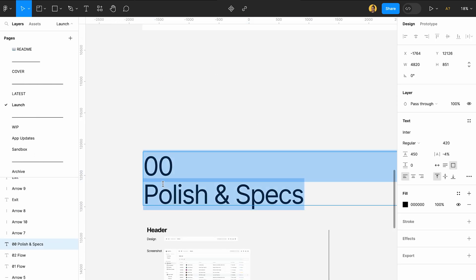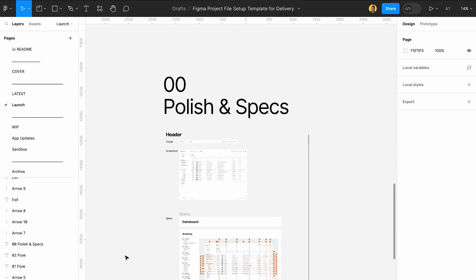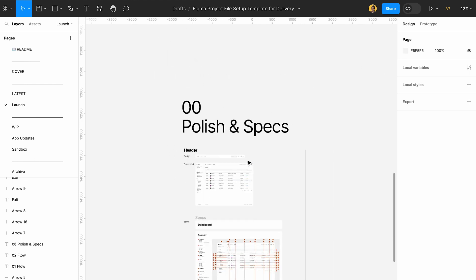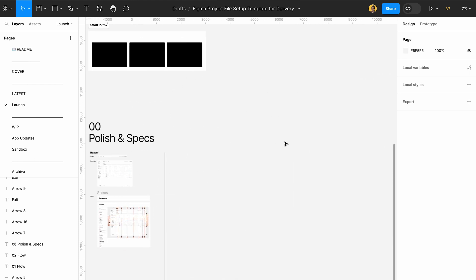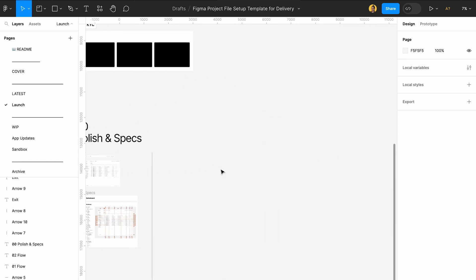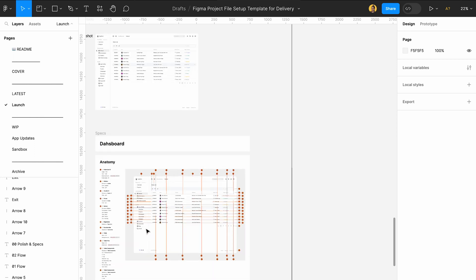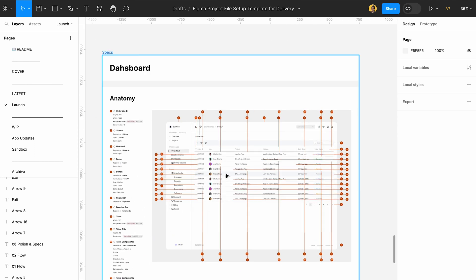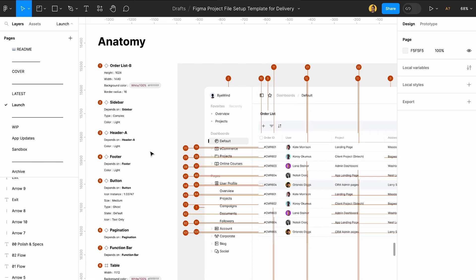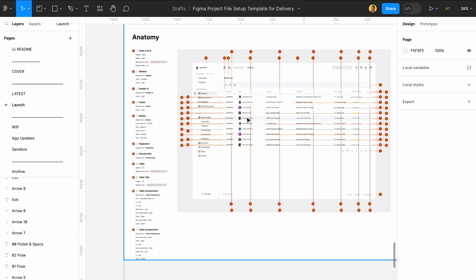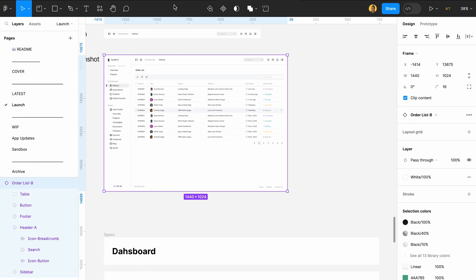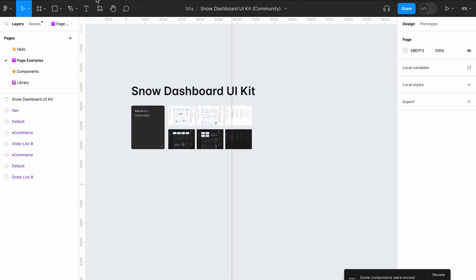And the third thing is polishing specs. So here you want to make sure you add a couple of screenshots of all of the different pages of the app here and make sure you use a plugin to add the specs and sizes and everything for your developer. The one that I'm using here is actually from Snow dashboard UI kit.